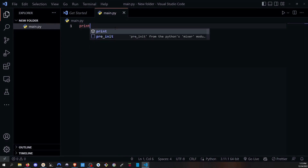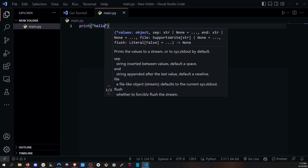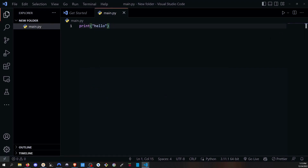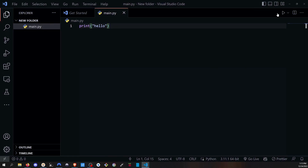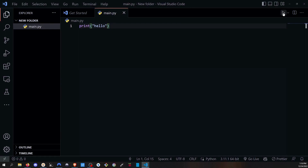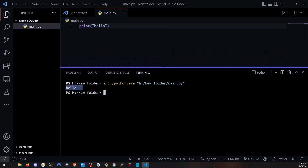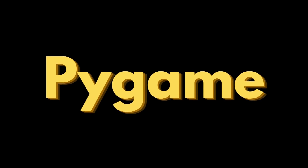Let's test with a print statement — type print('hello') and run it. If you don't have the Python extension, you won't see the play button and would need to use the terminal with 'python filename'. But with the extension, you can just click the play button. Click it and there you go — Python is working in VS Code.